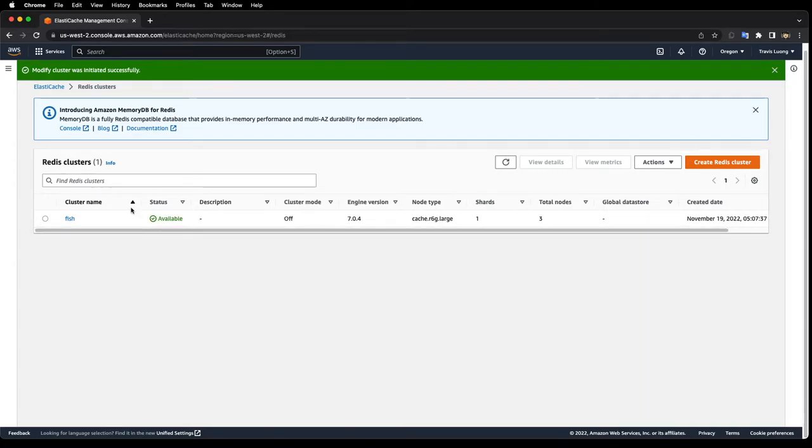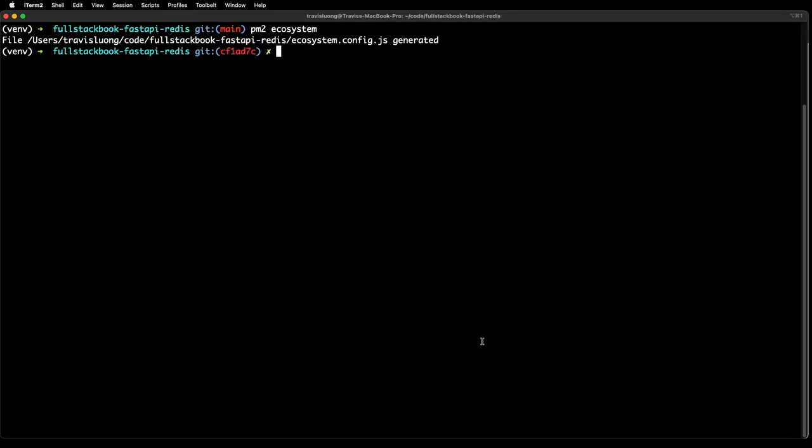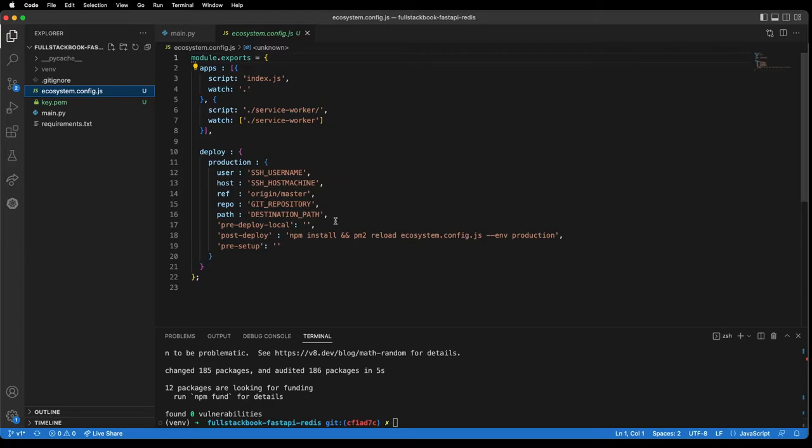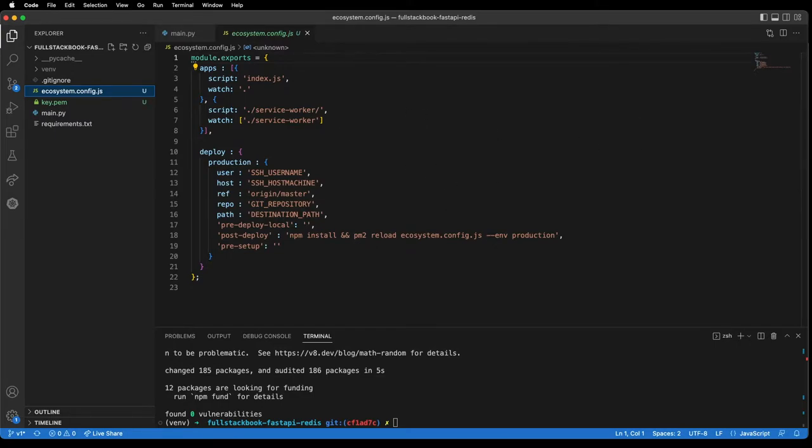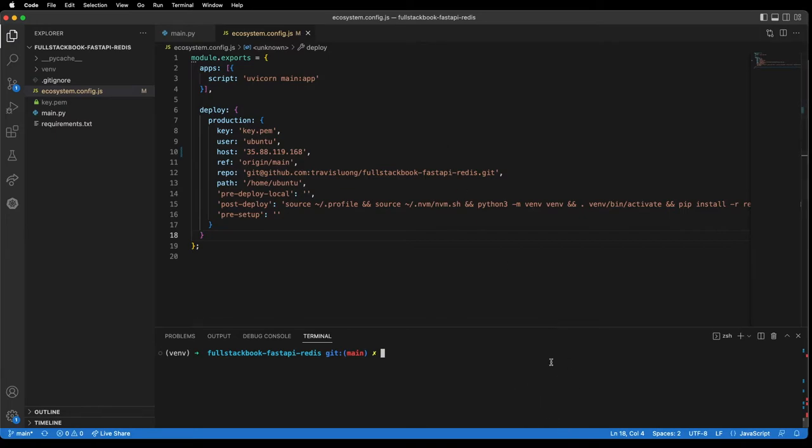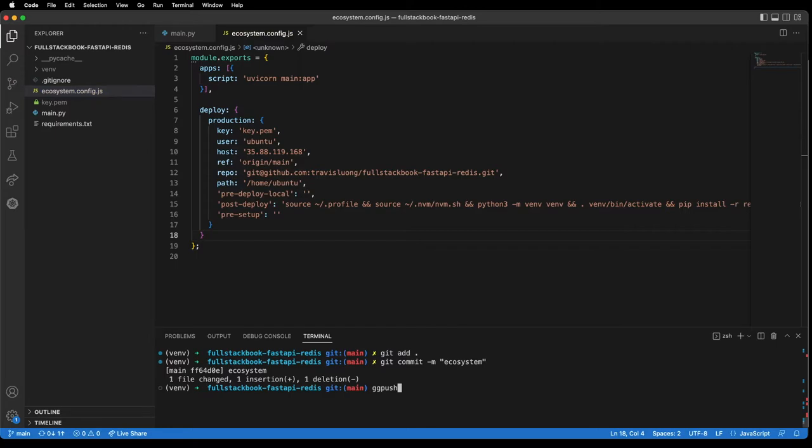It looks like it is available now. Let's go back to our terminal. From here we want to run PM2 ecosystem and that should generate an ecosystem file like this. I'm going to go ahead and fill everything in. I have filled in the configuration file with the correct values. Let me check this in and push this to GitHub.